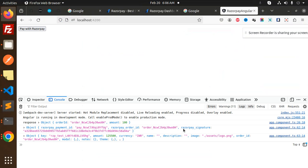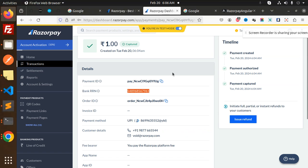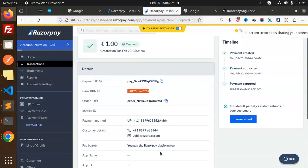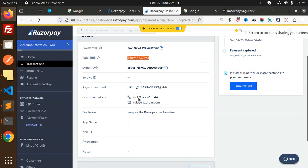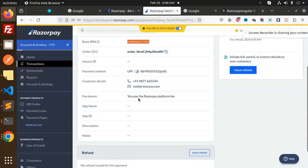Order ID is this one. You can see over here the order ID - it's recorded, right? The UPI method, customer details, and everything is there. So this is how we've captured the Razorpay payment into our Razorpay dashboard with Angular and Node.js.